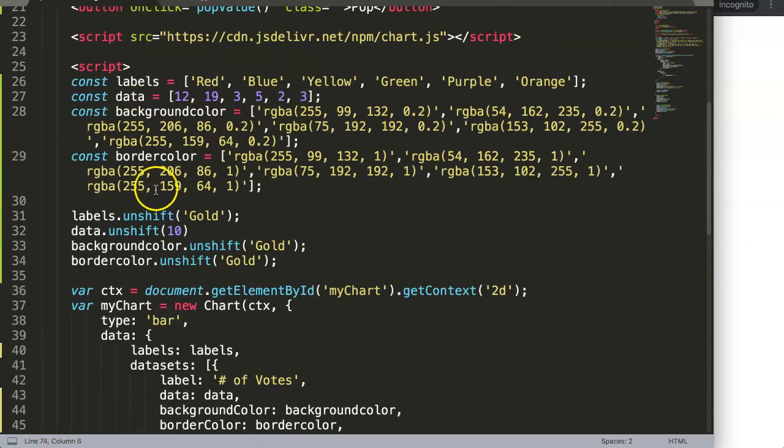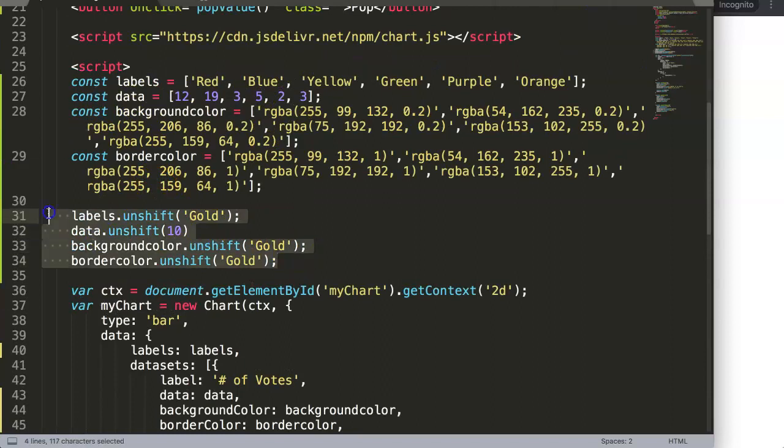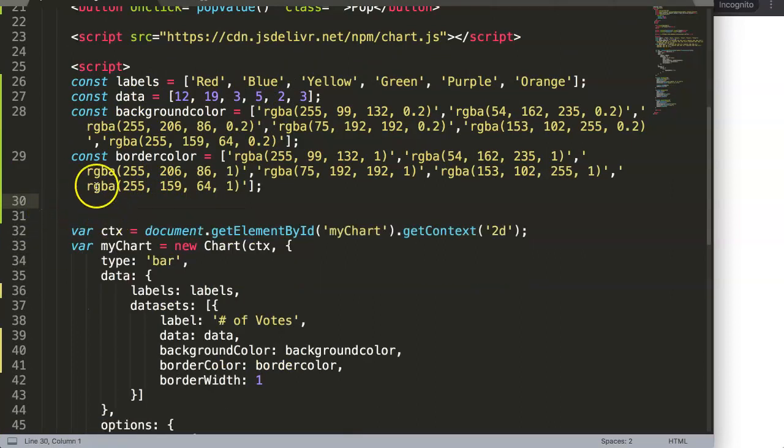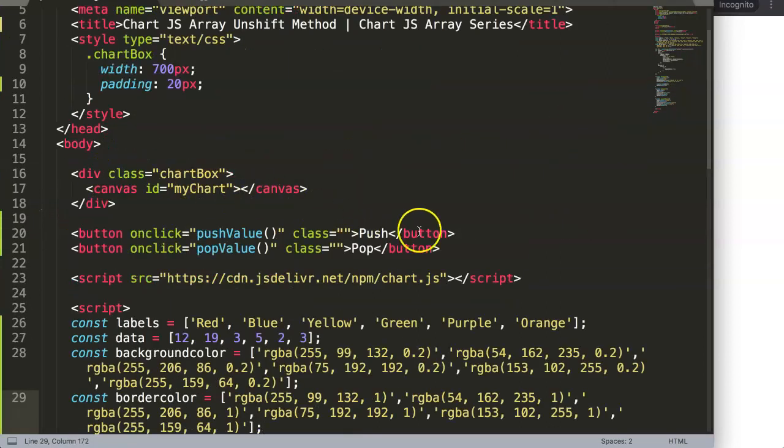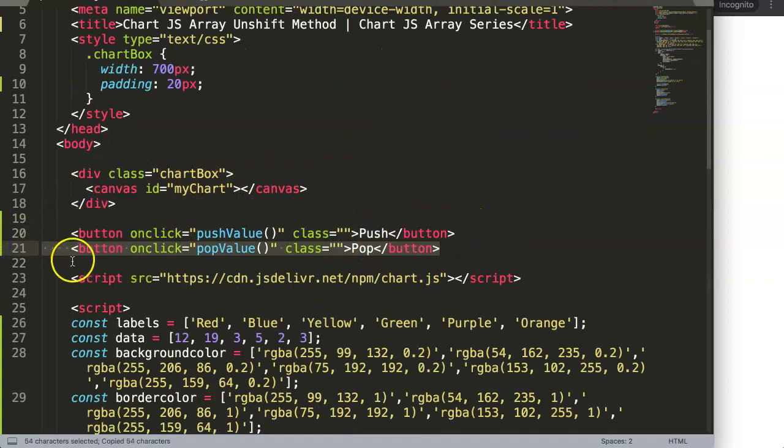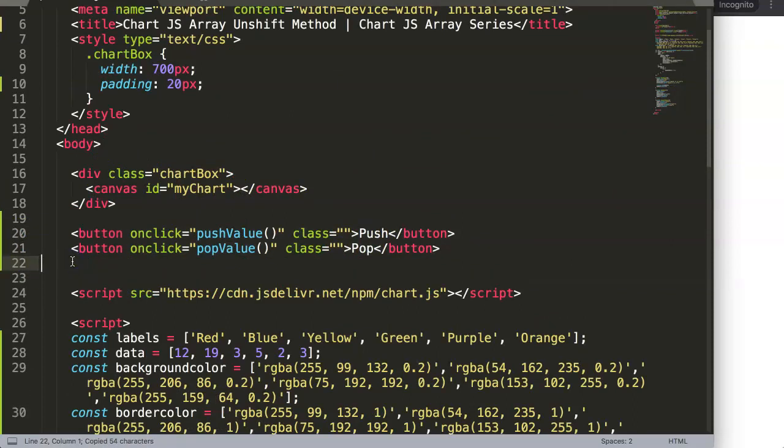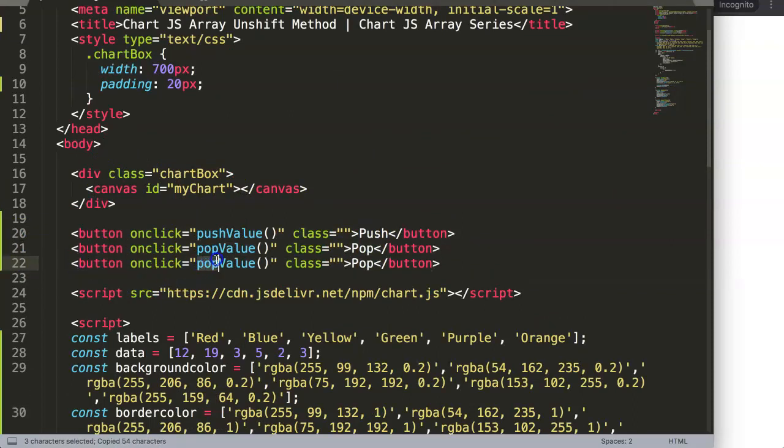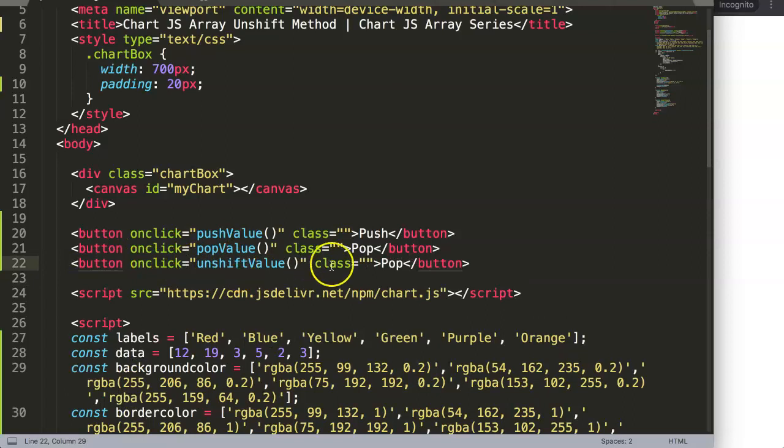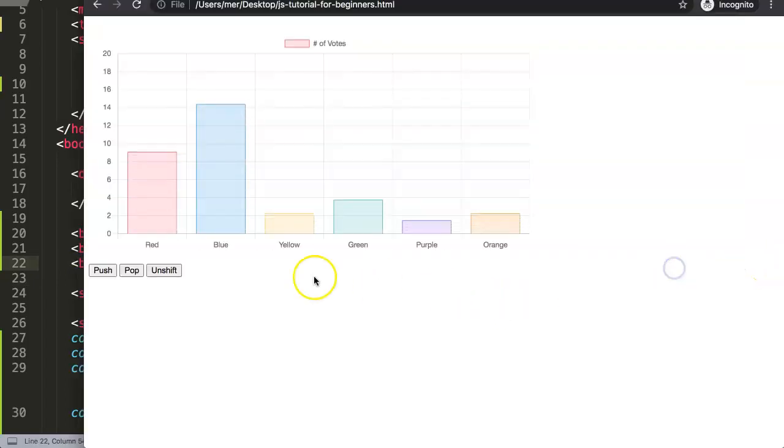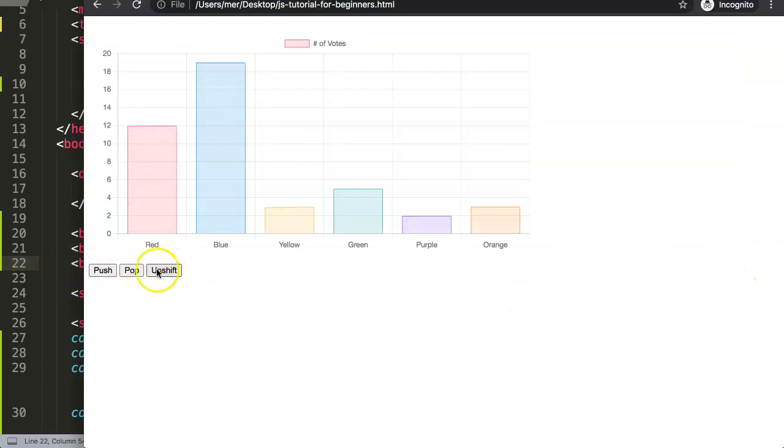So once we have the unshift here, of course we can... let me make a new button with exactly the same onclick, and then we say here "unshift" and then we say here "unshift". Save that, refresh.